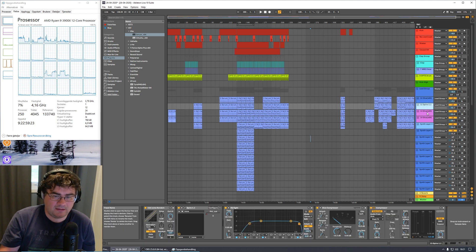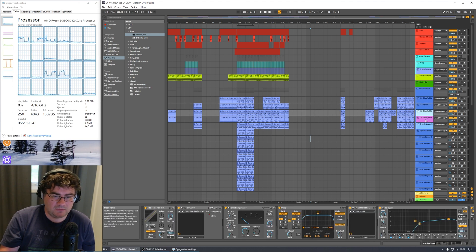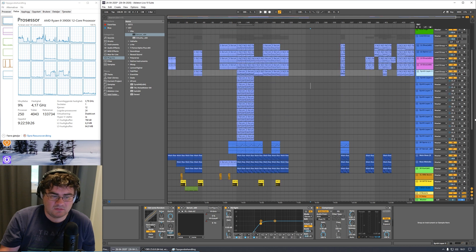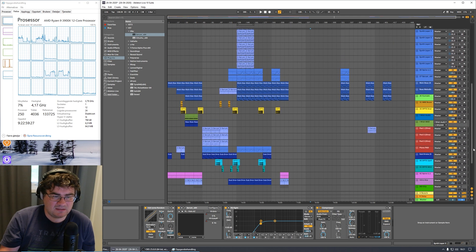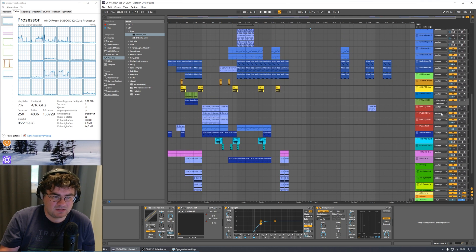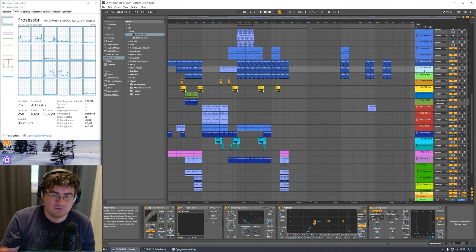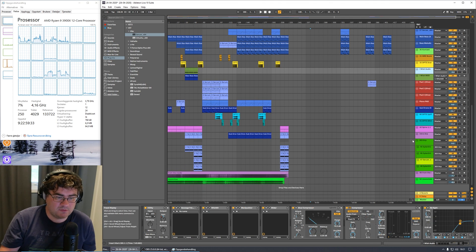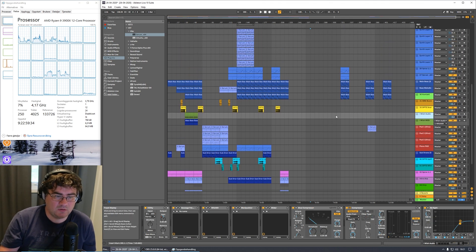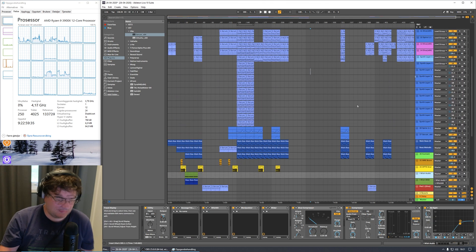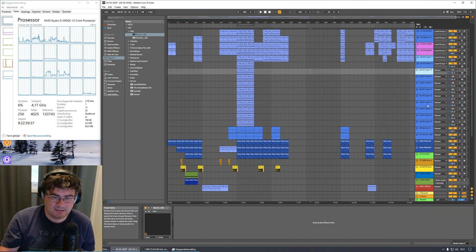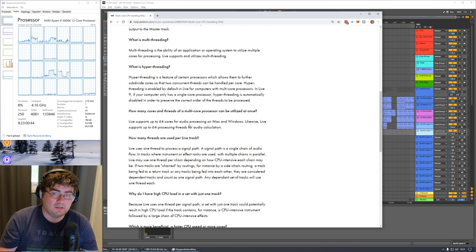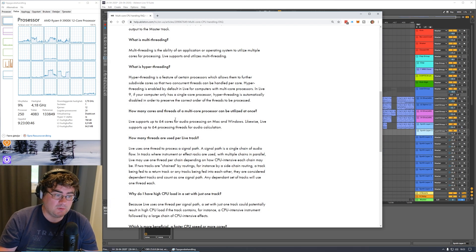And then I also have a lot of other tracks in this track already. I have Diva here. I have Spire, Diva, Diva. So there's a lot of things in this track as you can see down here that also contributes to the CPU usage, of course. And it's not only these Serum tracks I added here.